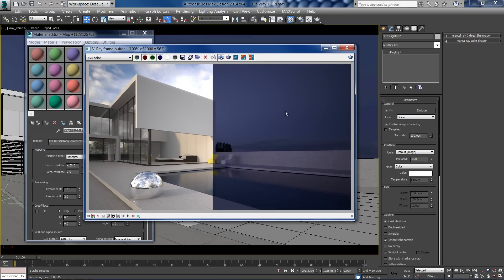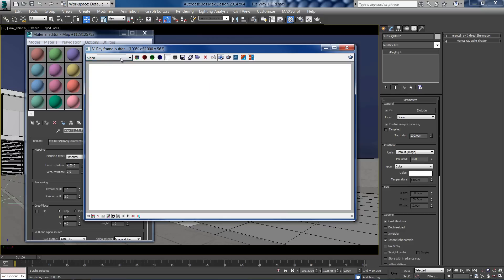We've set up our HDRI correctly, but we won't be able to replace the sky later on in Photoshop because the light dome is currently blocking the alpha channel.